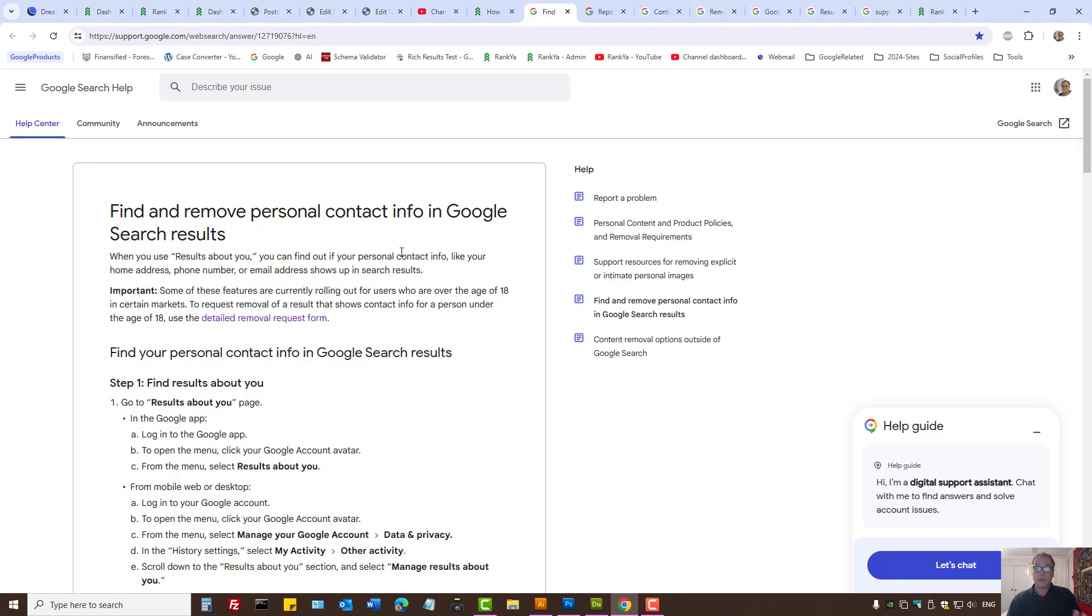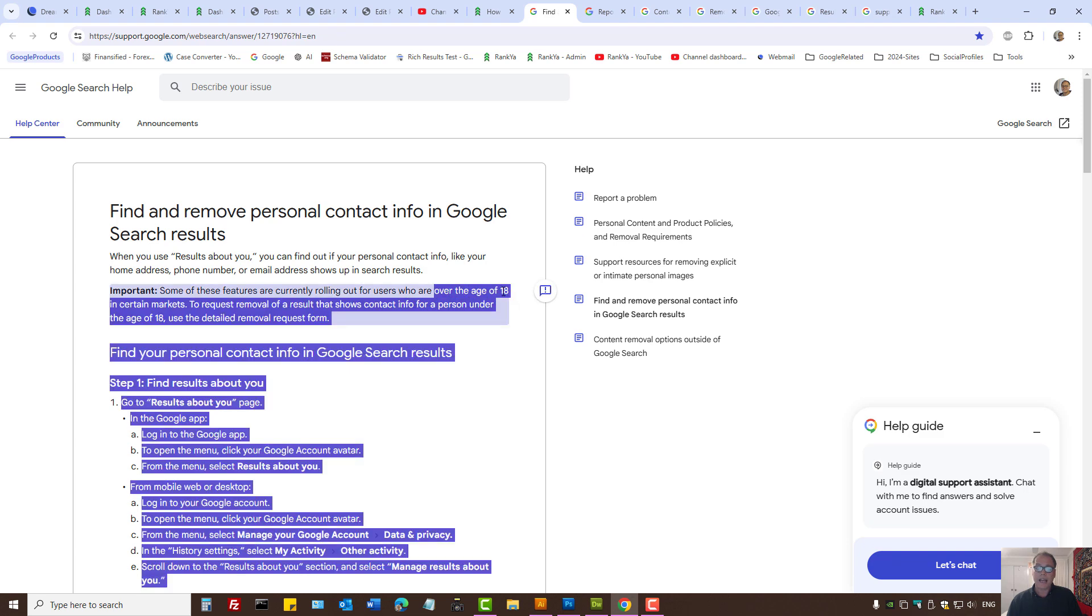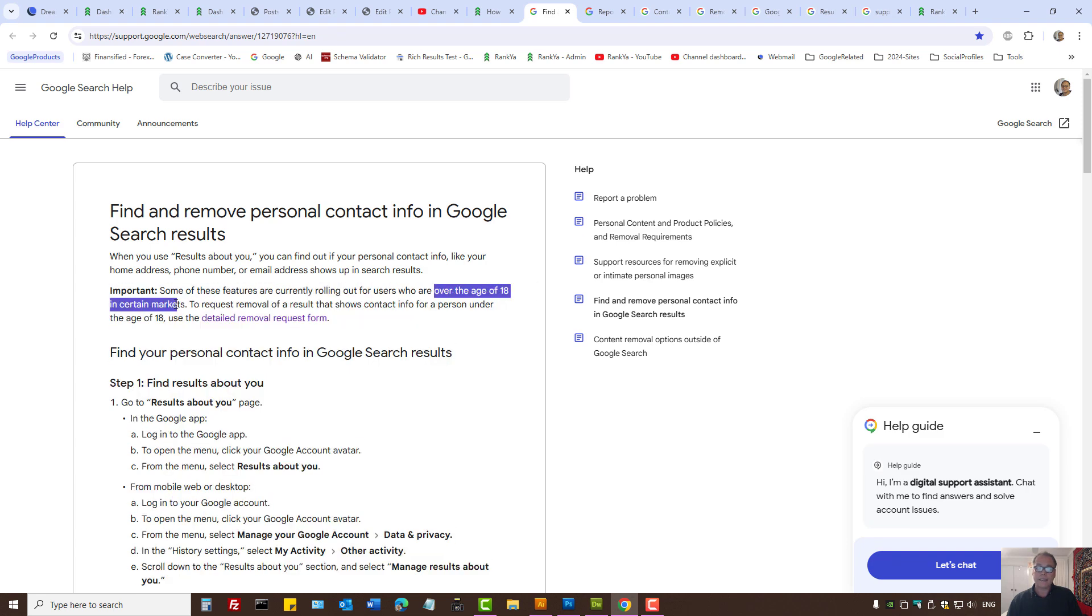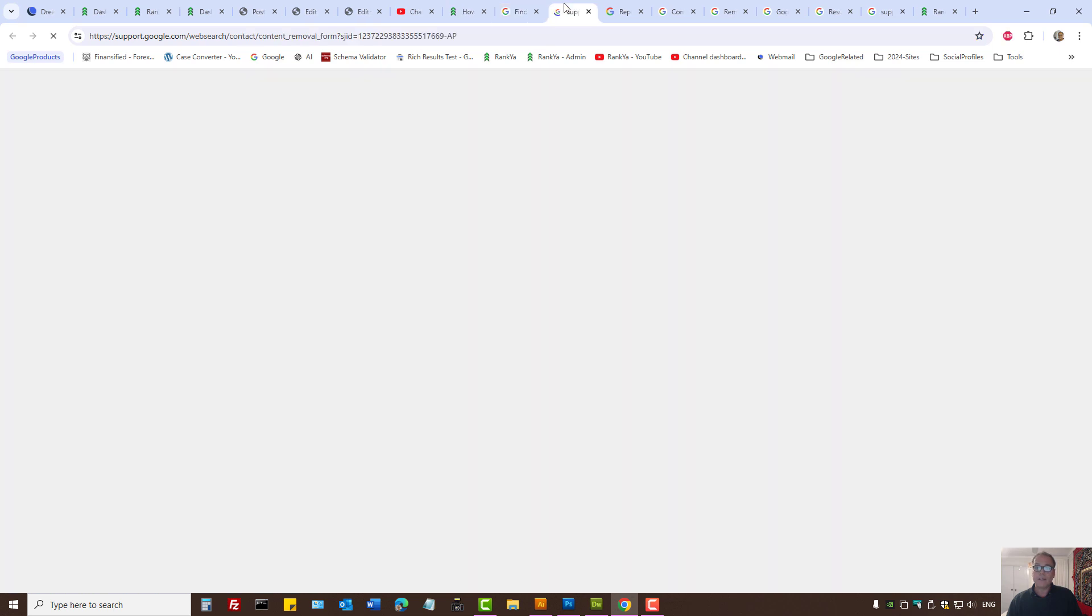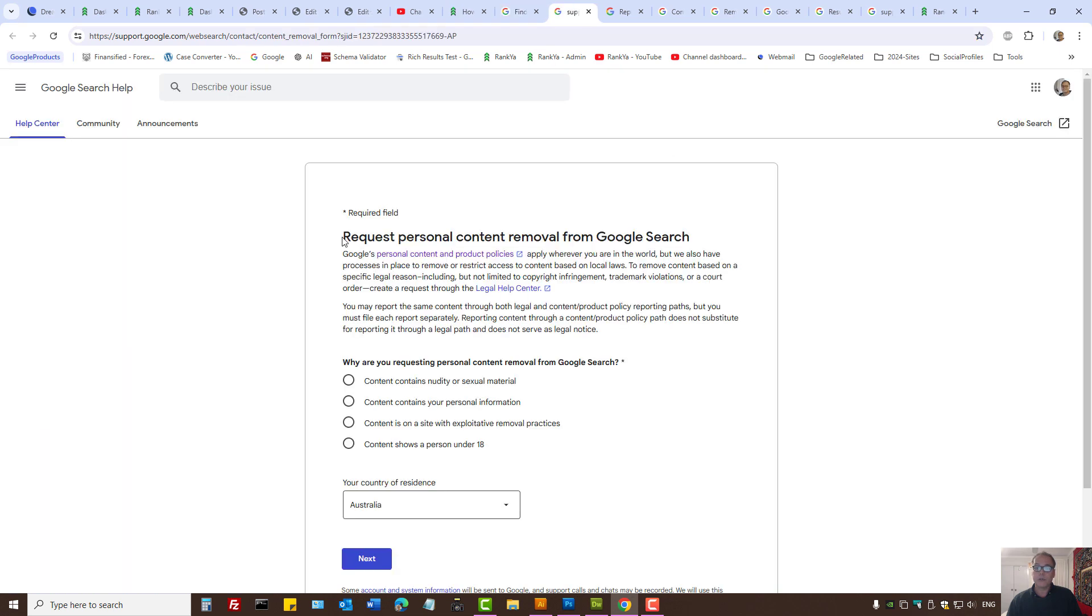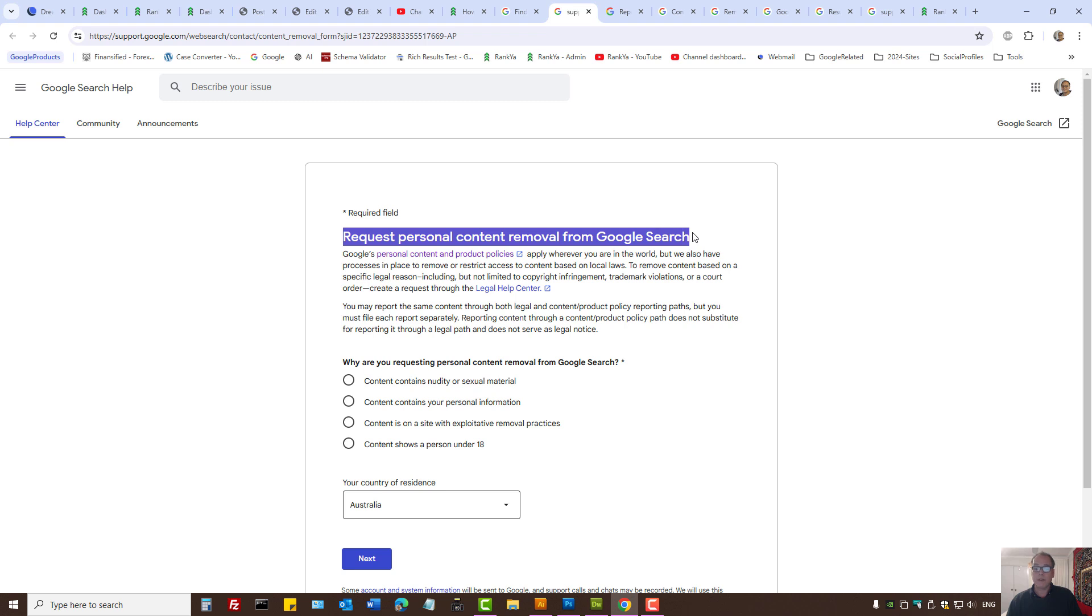Google is making new changes and making available new tools for removing information from Google search. As we can see, people who are under the age of 18 in certain countries, Google now wants us to use this web form for getting content removed.